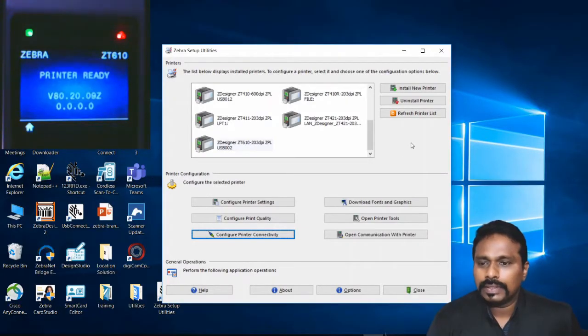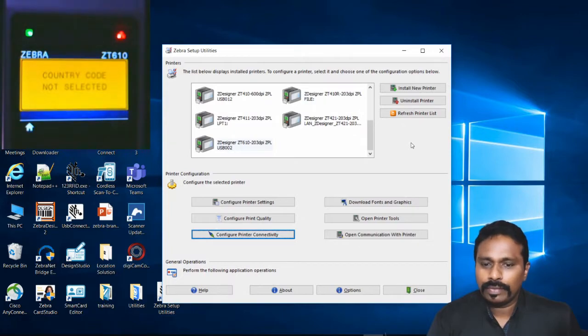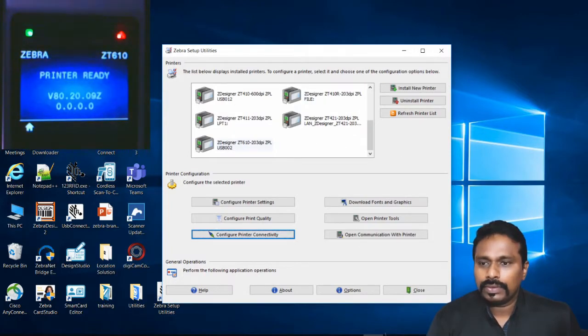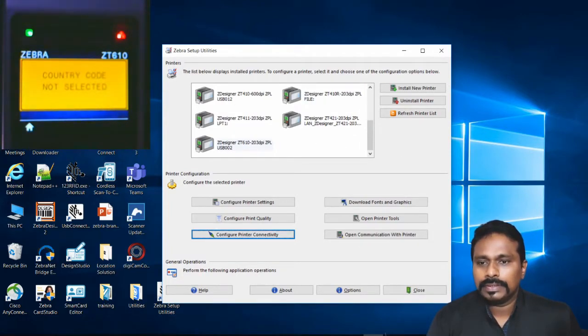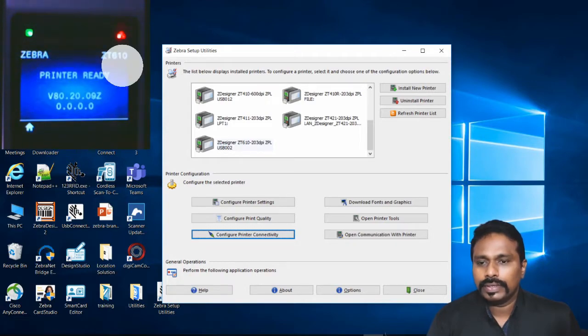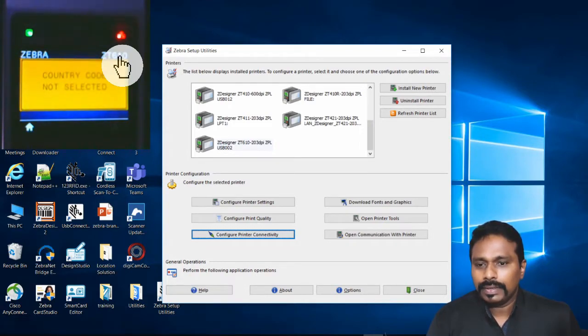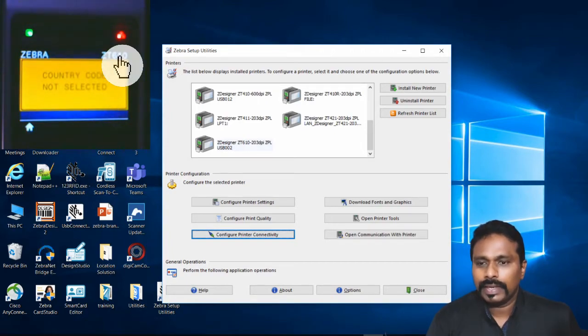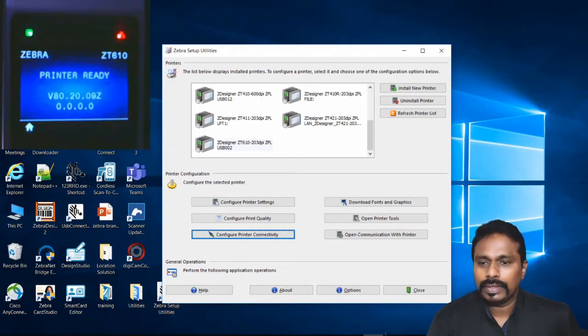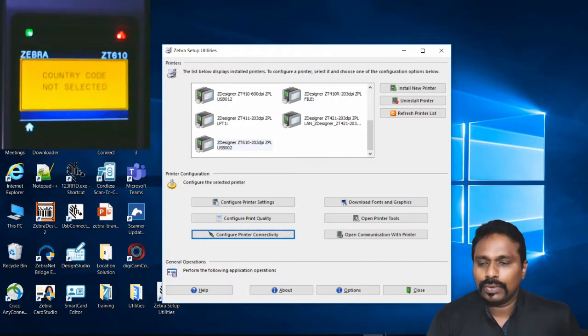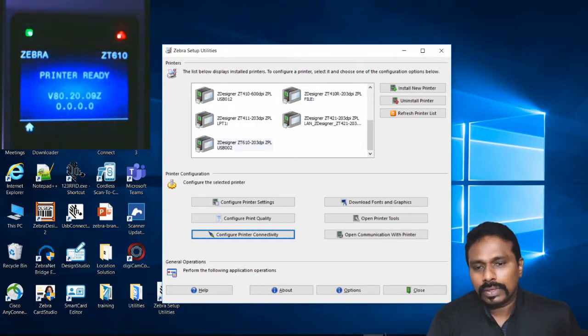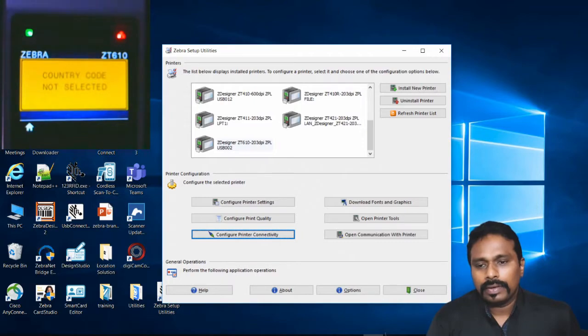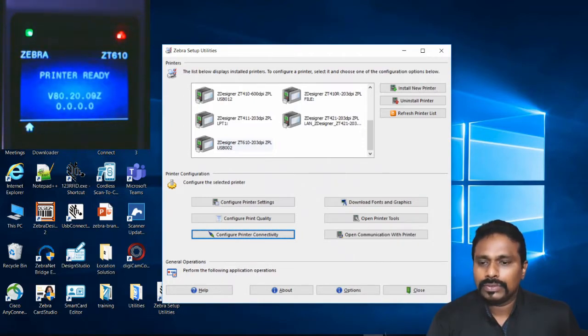Now let's see how to configure the network on the printer. As you can see, the printer's network indicator is showing red, which means the printer is not connected via wired or wireless. The printer is also showing an alert saying 'country code not selected.' This can happen if someone has sent wrong parameters to the printer.